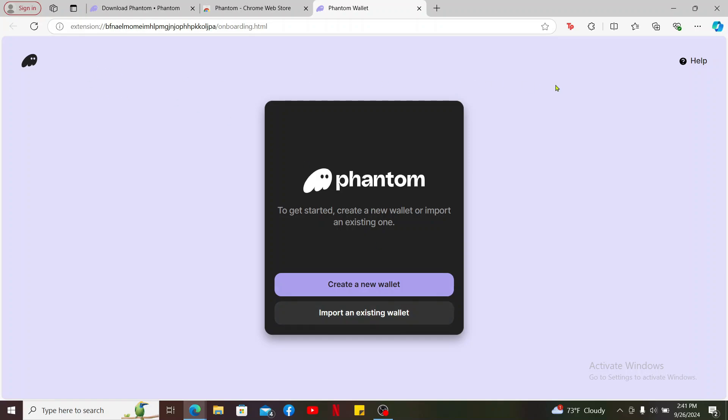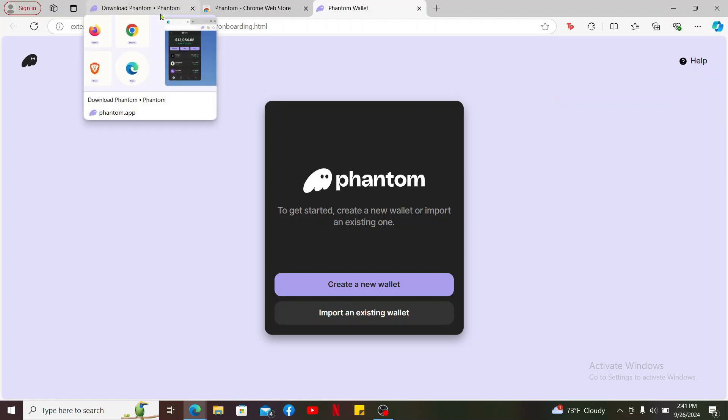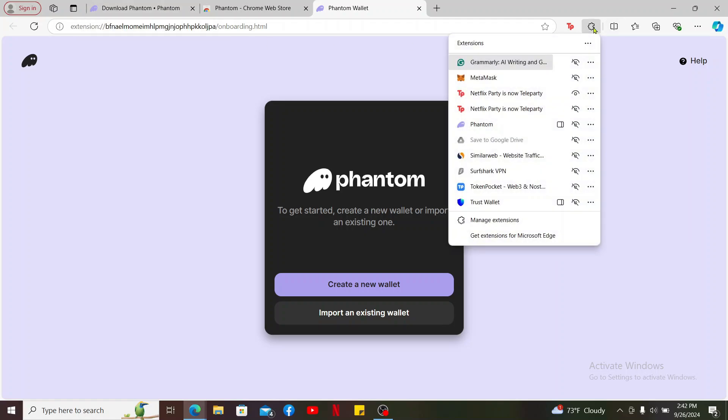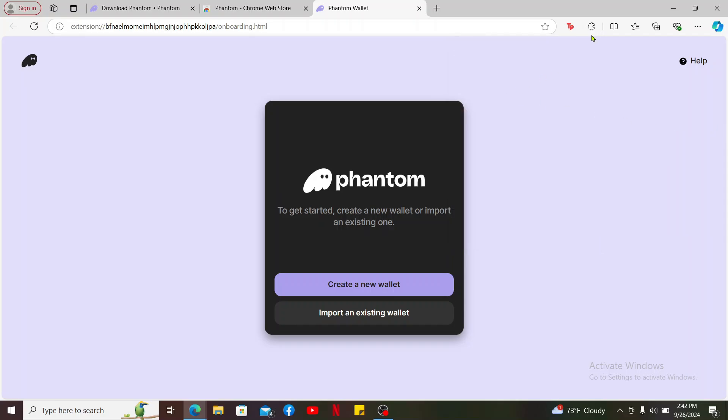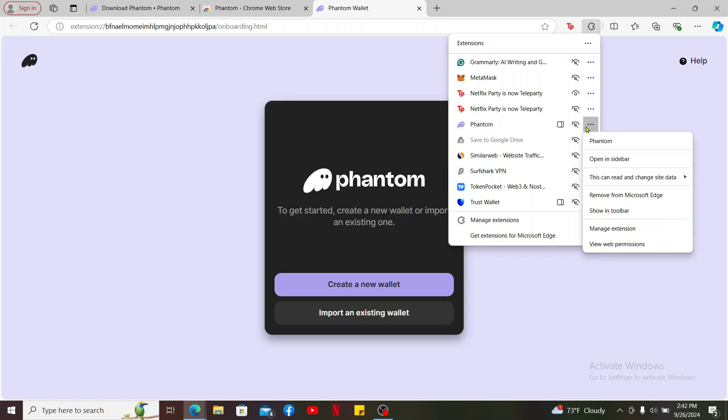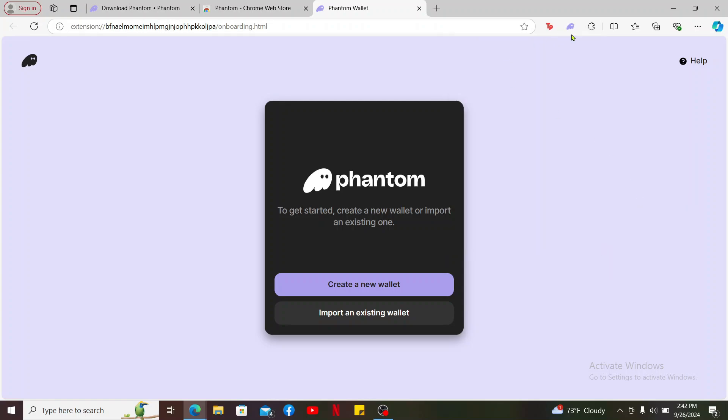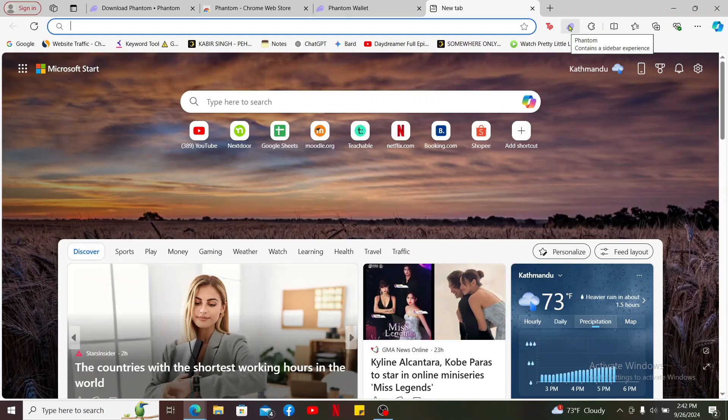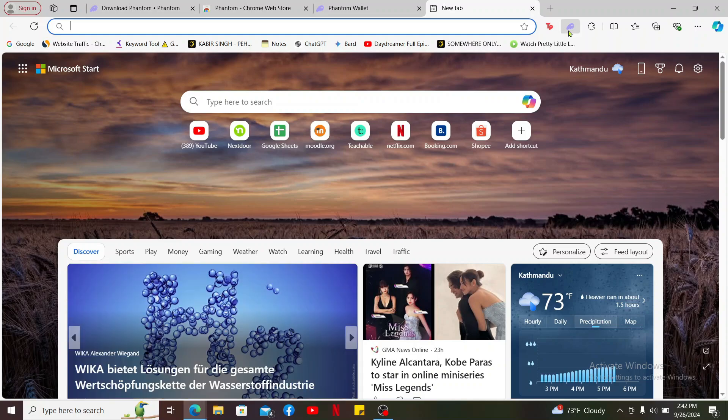So that is how you can easily download Phantom on your PC. You will need to install the extension for your PC. After you do that, click on this extension button at the top right and click the three dots right next to Phantom, and then click on Show in Toolbar. Now you can access your Phantom wallet easily right after you open up a web browser. Click on this Phantom extension icon and you will then be able to get access to Phantom wallet easily from your PC.